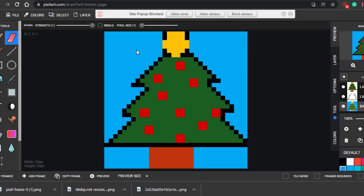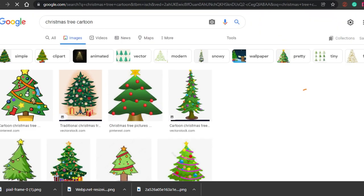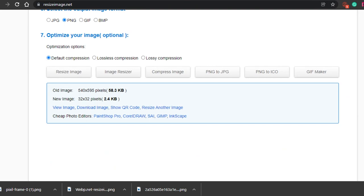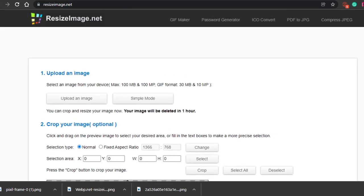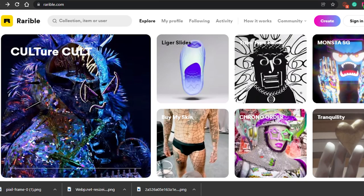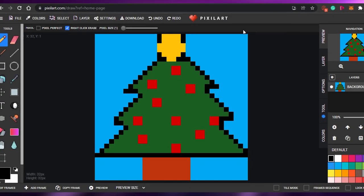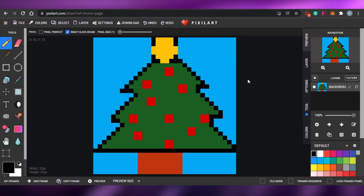To recap: select a base image from Google if you're not a good artist — otherwise skip that step. Resize your image if it's too big, then come to pixelart.com and create your amazing pixel NFTs for free. Then sell them on any NFT marketplace.